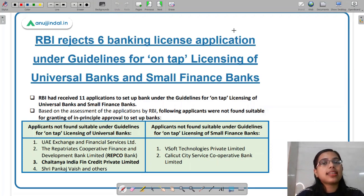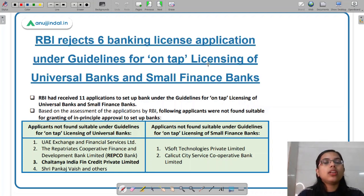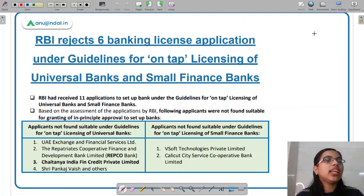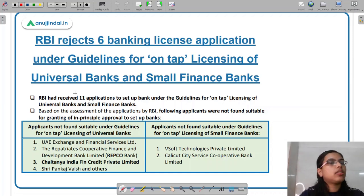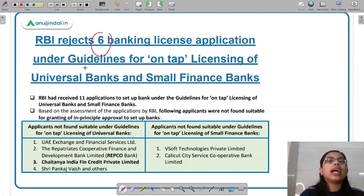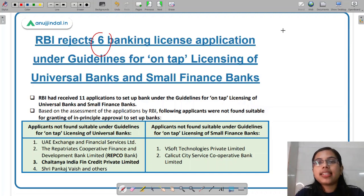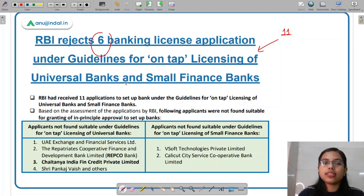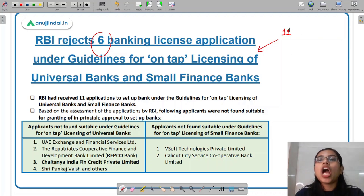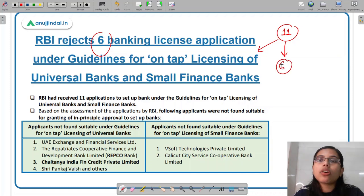Today we will first discuss the news, then discuss the concept related to the news, and based on both the news and the concept, we will discuss certain questions at the end of the lecture. The news is that RBI has rejected six banking license applications under the guidelines for on-tap licensing of universal banks and small finance banks.